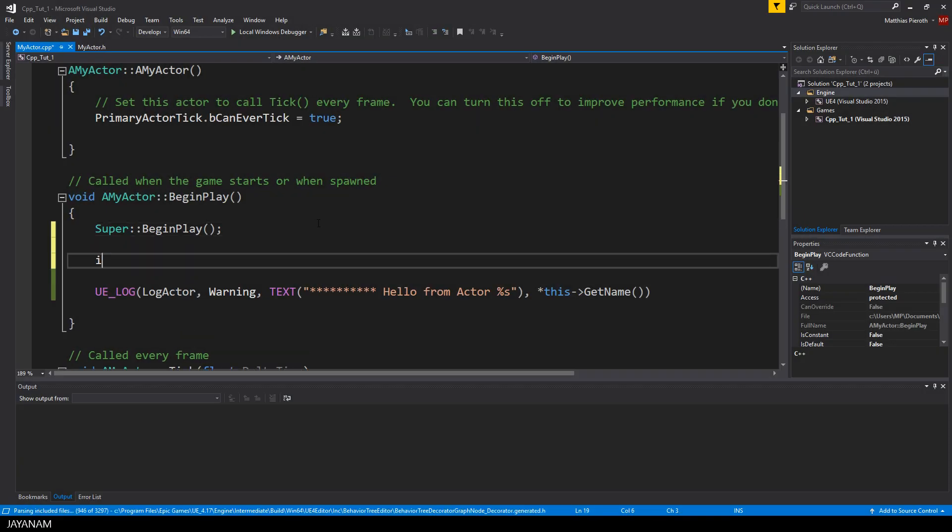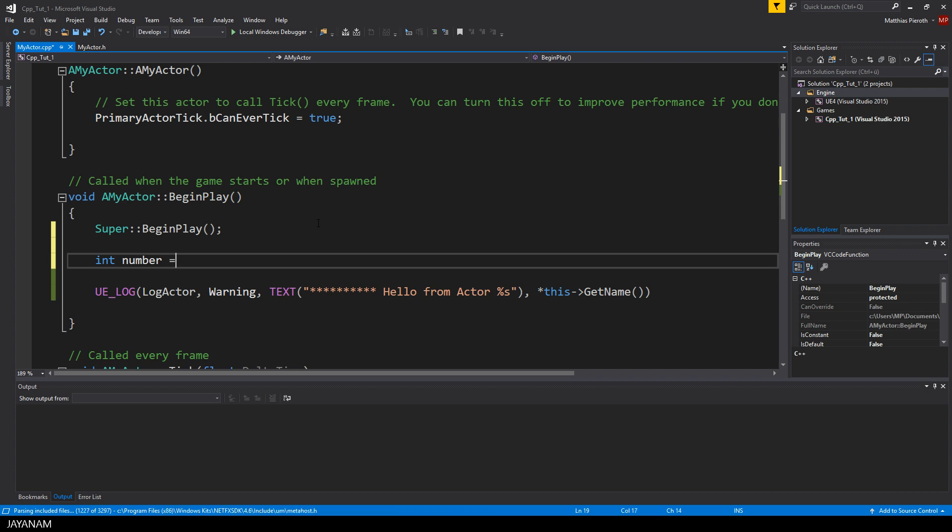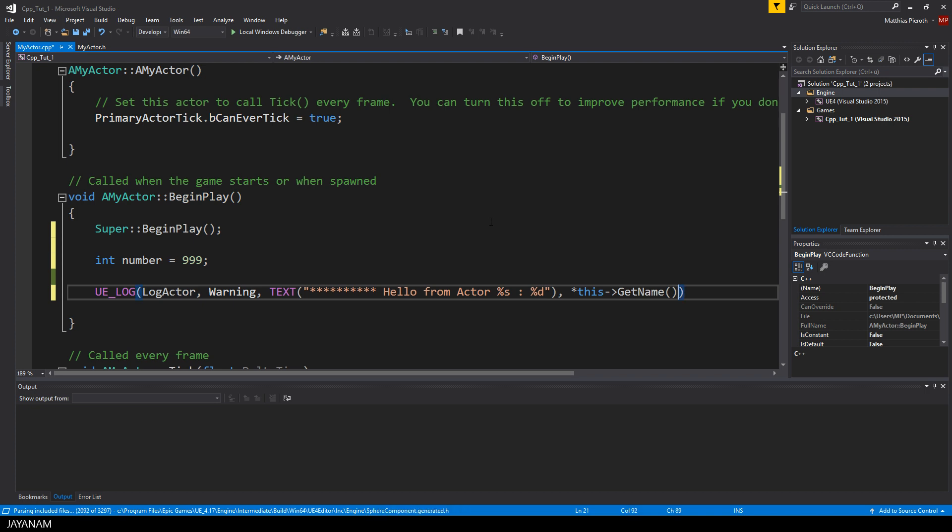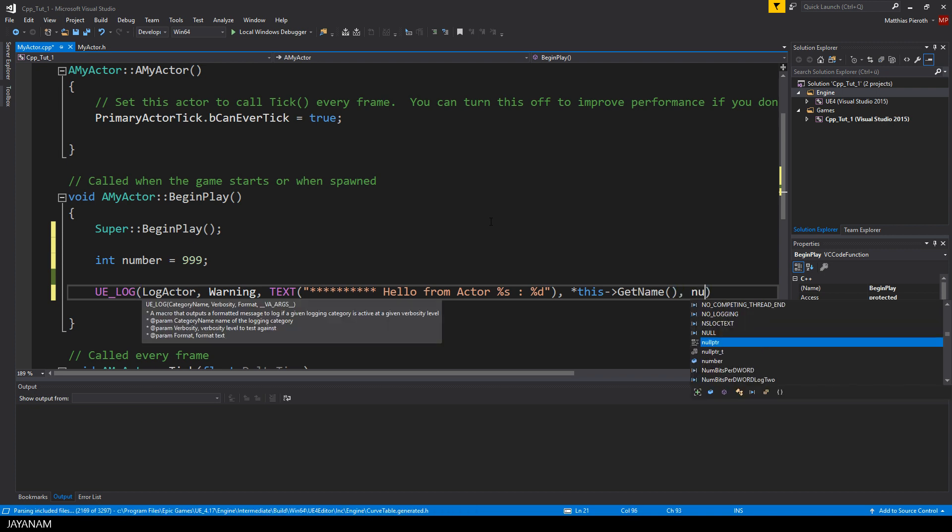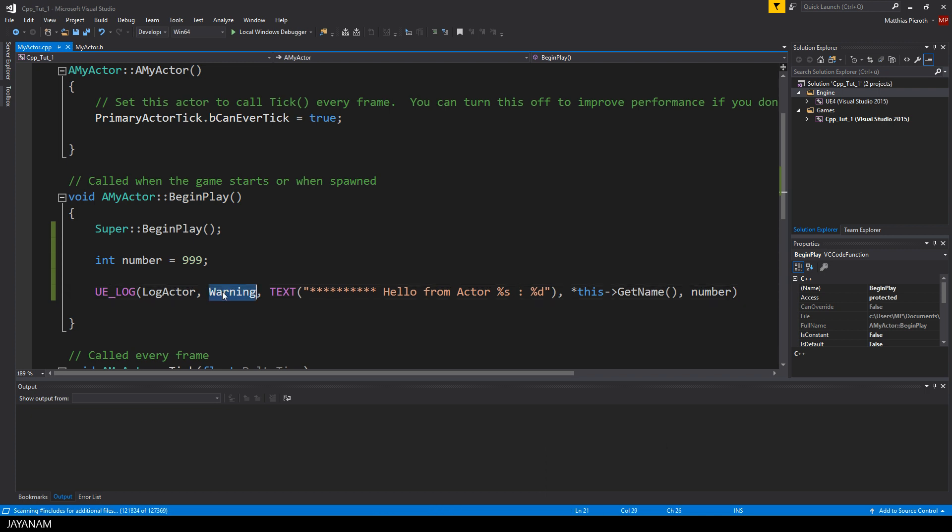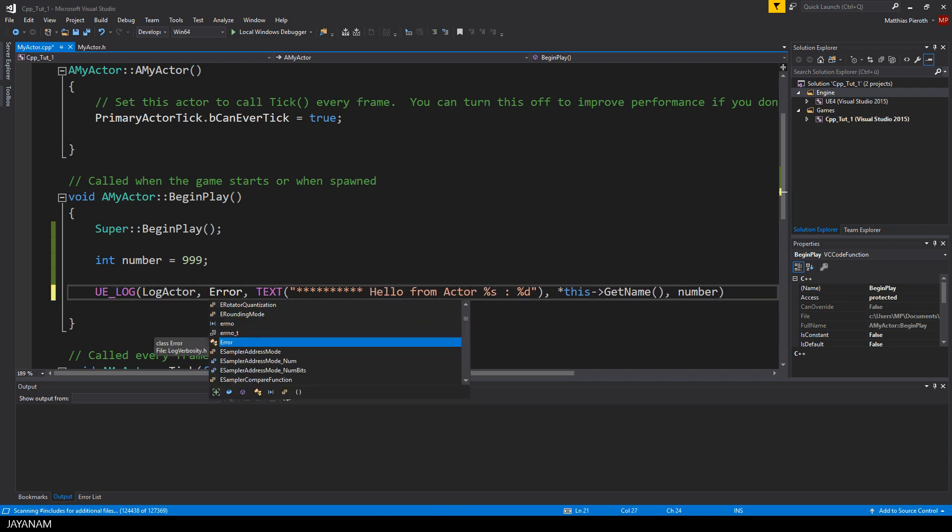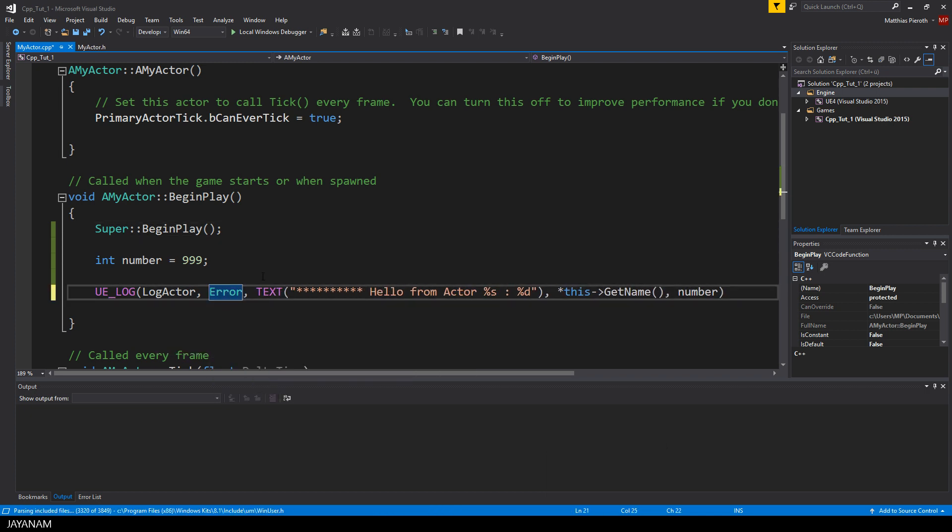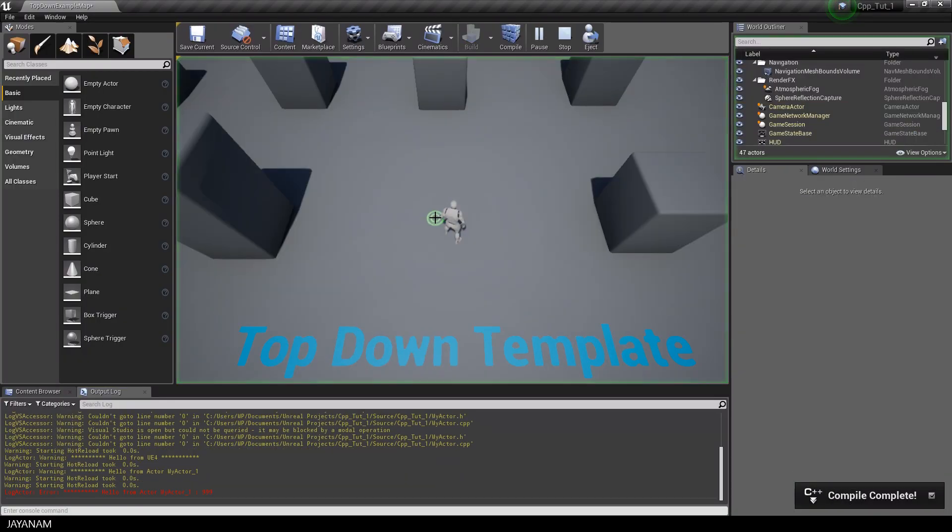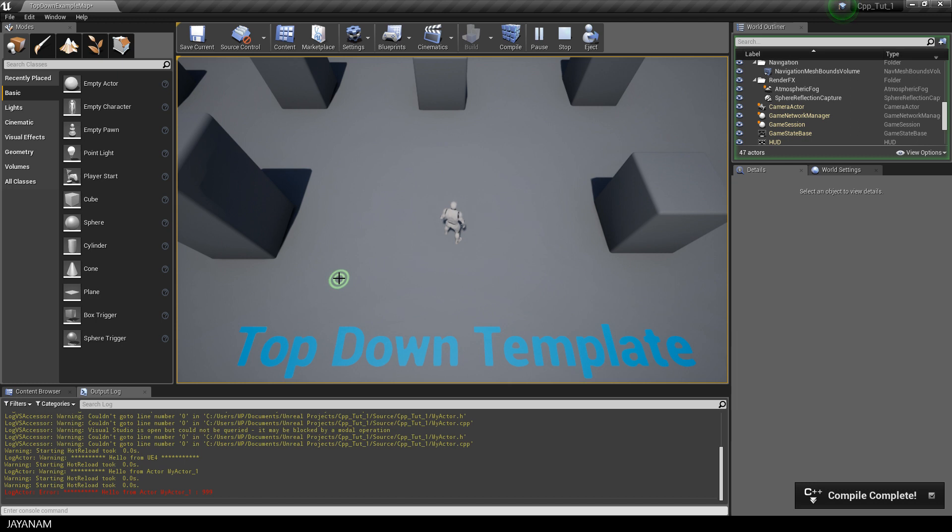You can also log out numbers of type integer or float. But then you have to use other placeholders. For integer use %d and for float %f. I defined a variable here called number. The type is integer and I append it to the log output like this. This time, I will use error instead of warning for the verbosity. And when I compile and start, you can see that the log output has a red color.